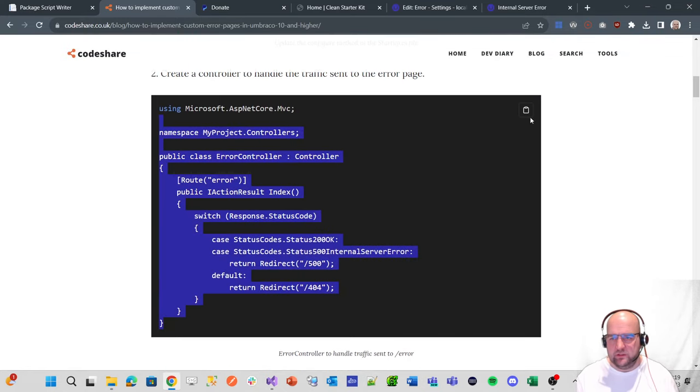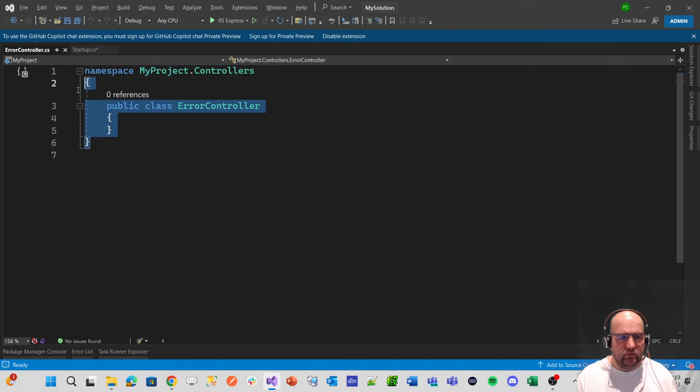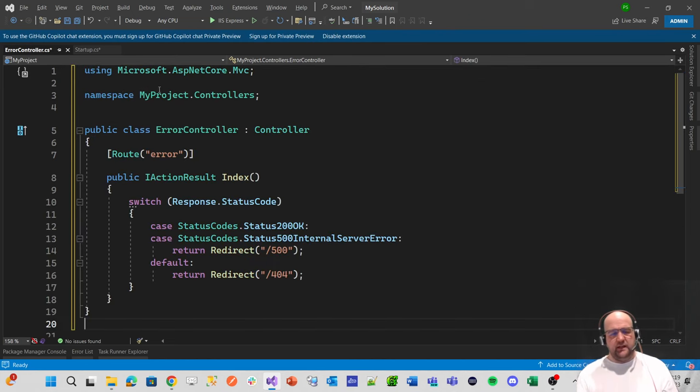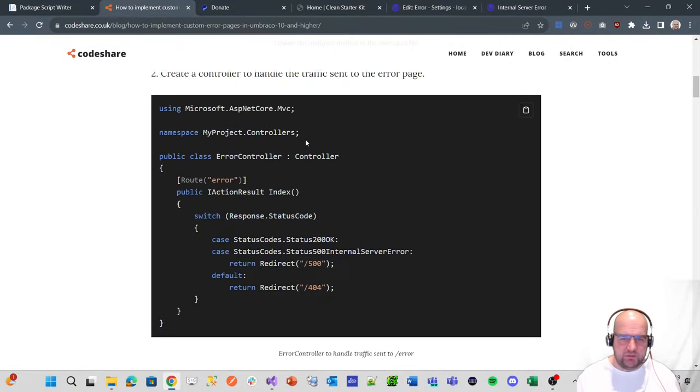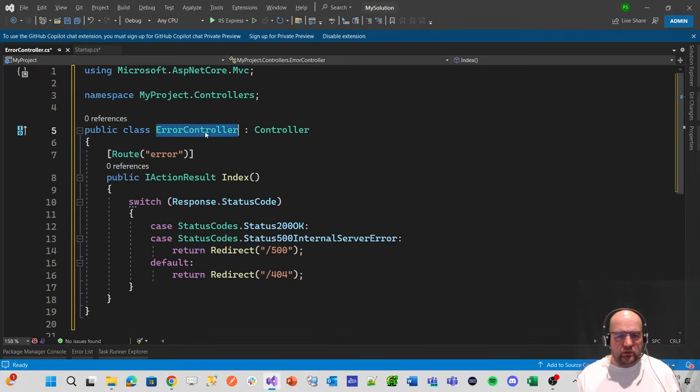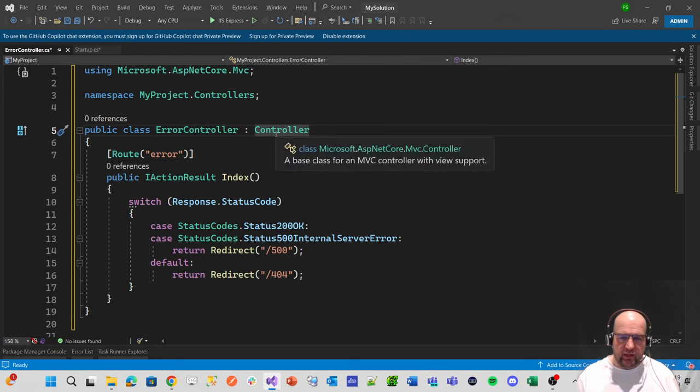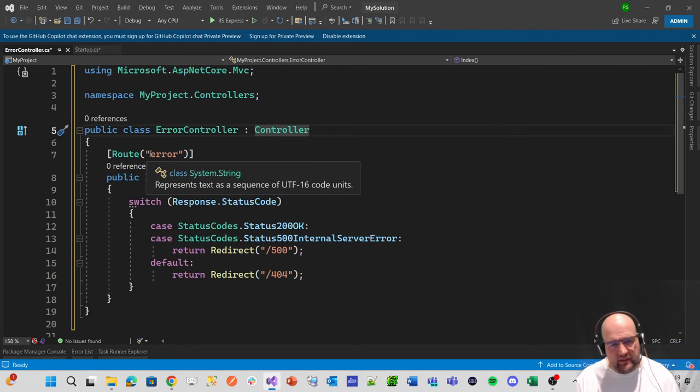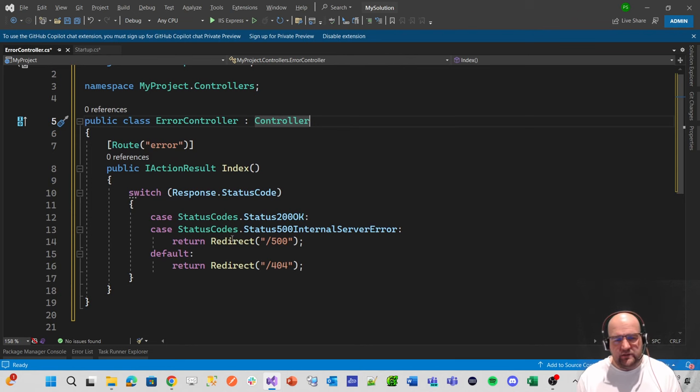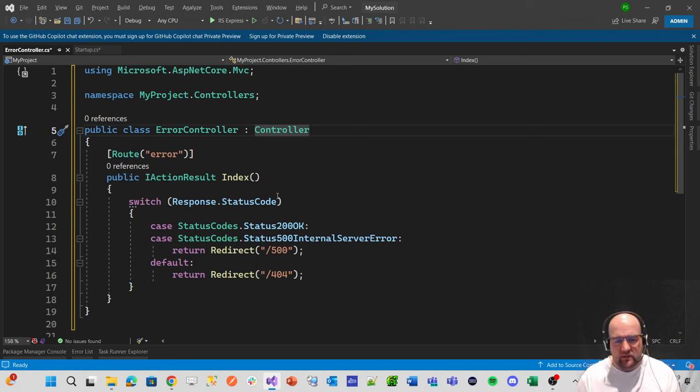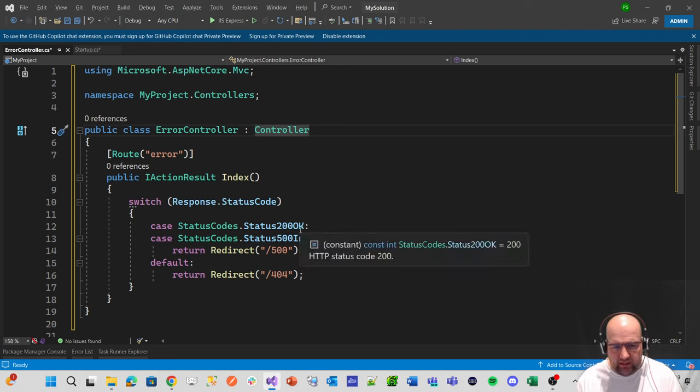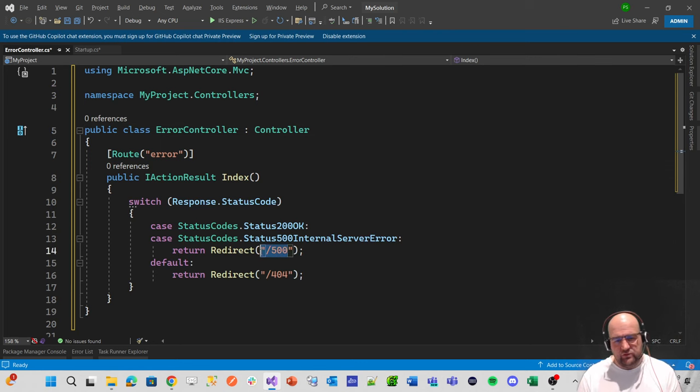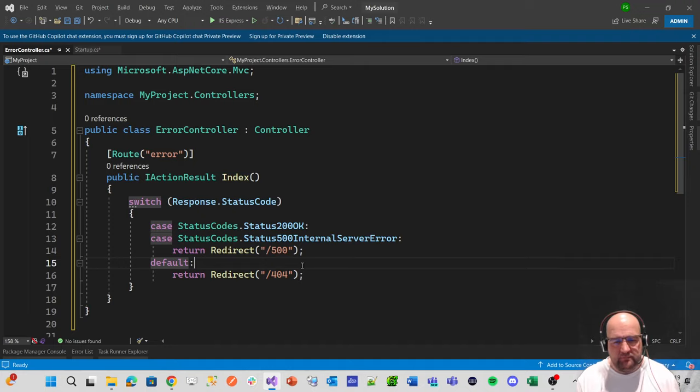We can use the copy button here to copy that code and paste it in. Just checking the namespace is right. Luckily, that's the same namespace in the sample site. So it's called error controller and it inherits from just a normal MVC controller. The route that it's coming in on is error. Then it checks the status code of that particular request. If it's a 200 OK or 500, it sends it off to the 500 page. Otherwise, it sends it off to the 404 page.